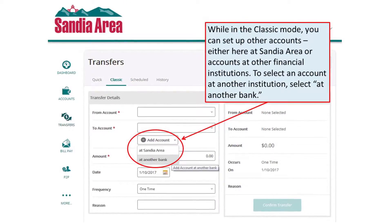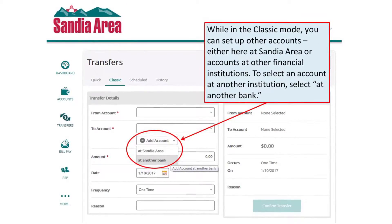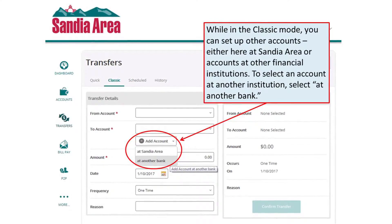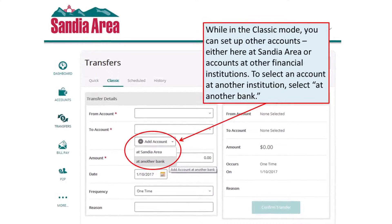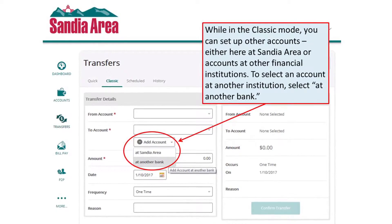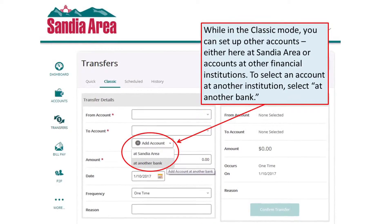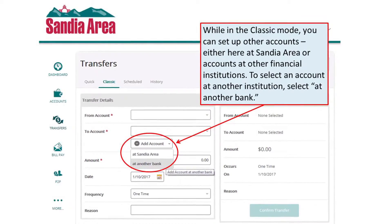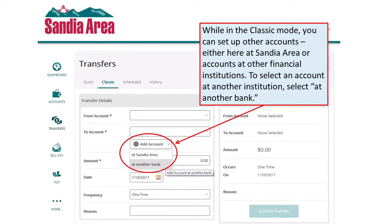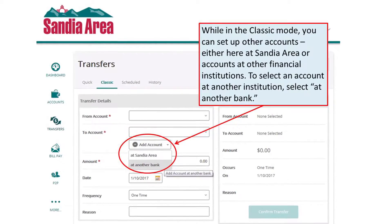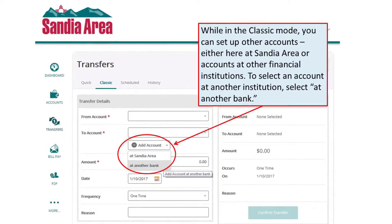While in the Classic mode, you can set up other accounts, either here at Sandia Area or accounts at other financial institutions. To select an account at another institution, select Add Another Bank.